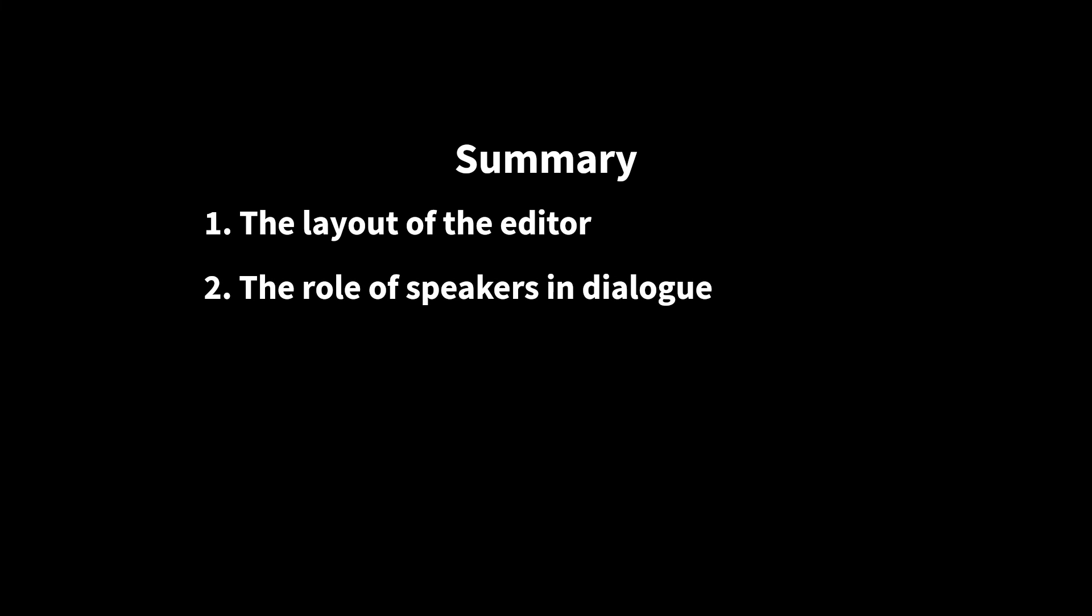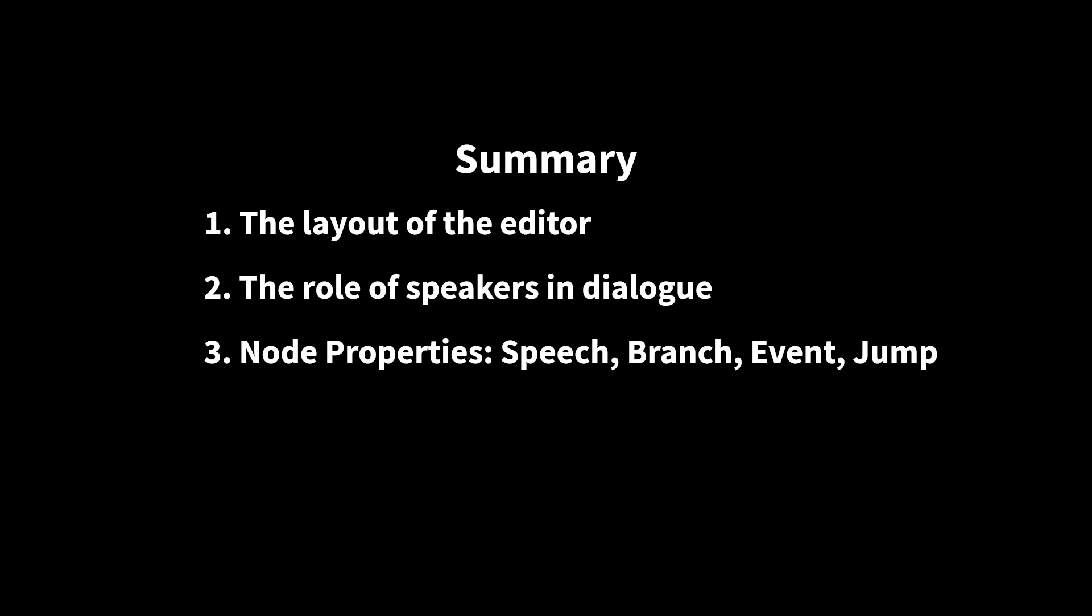In this tutorial, we took a detailed tour of the dialogue tree editor. We covered the layout of the editor, the role of speakers and dialogue, the properties of speech, branch, event, and jump nodes, and how to compile your dialogues.